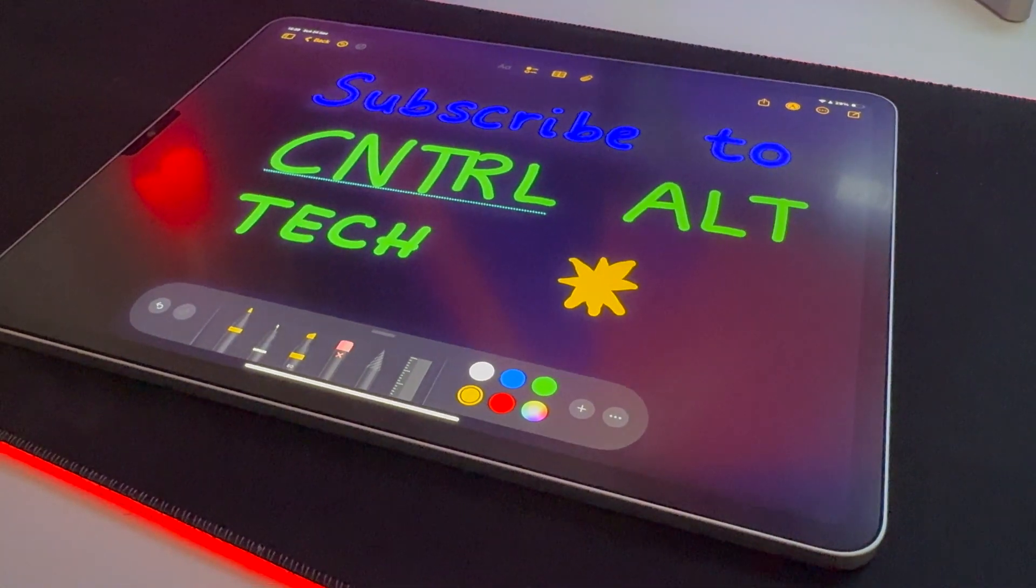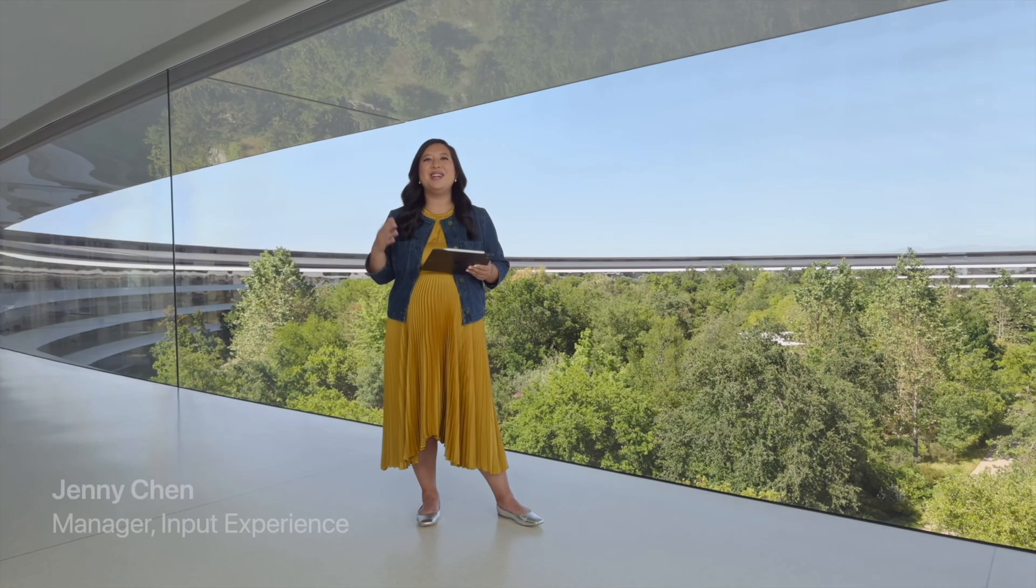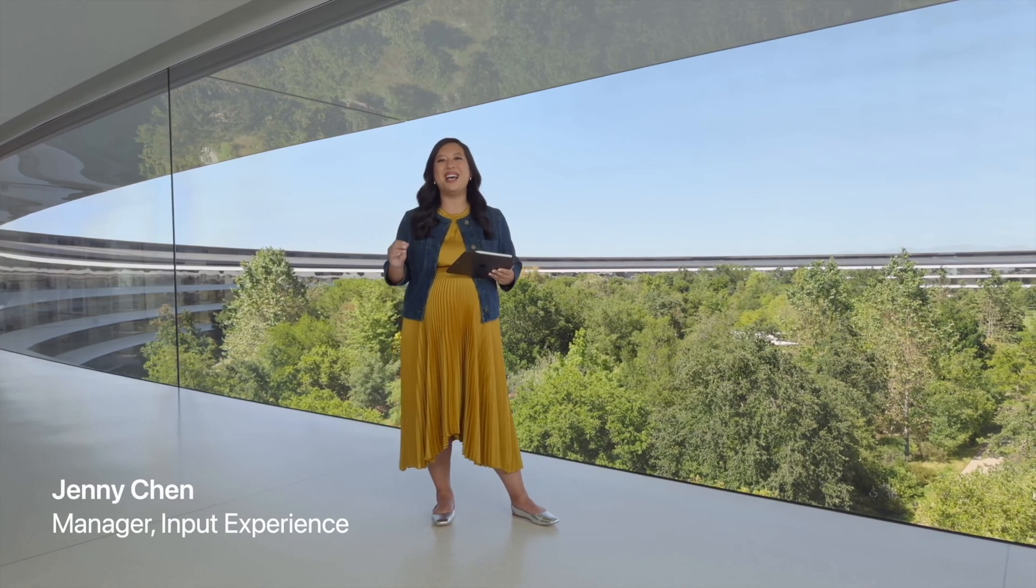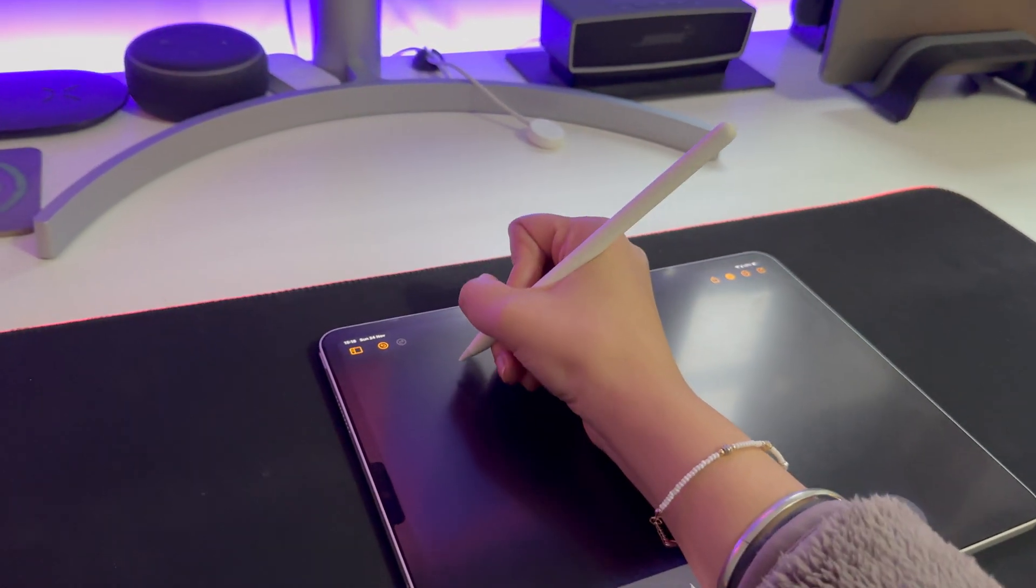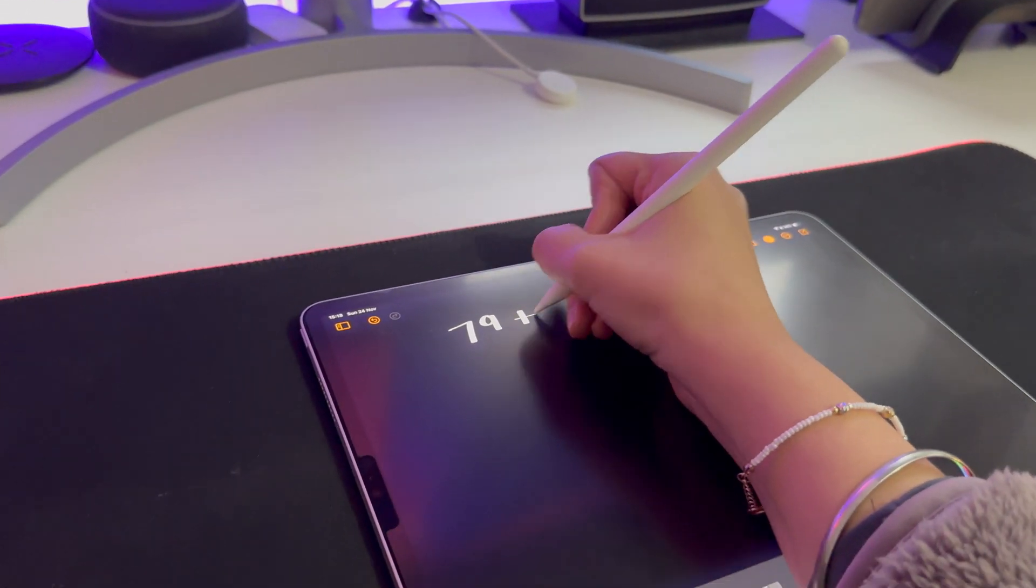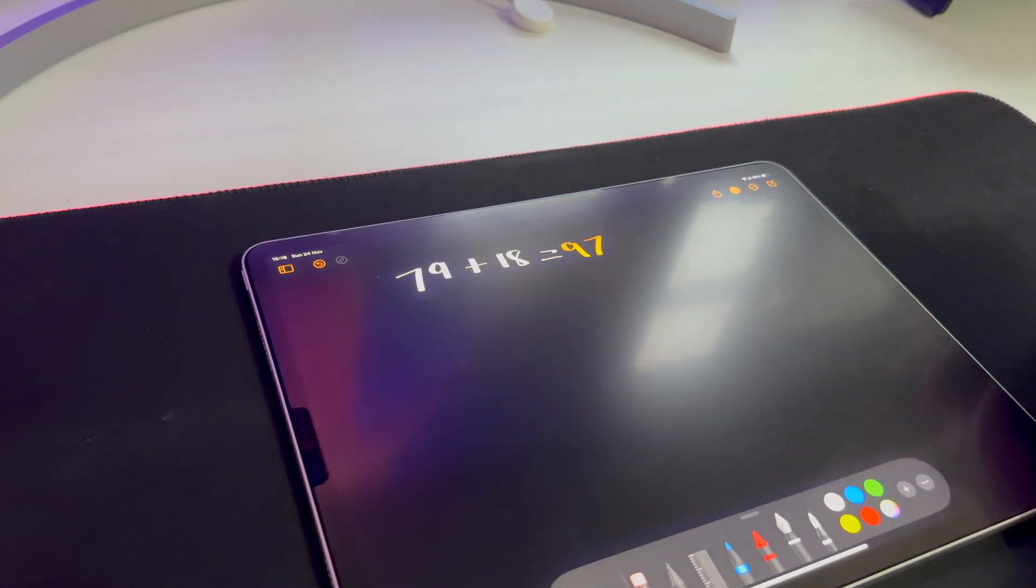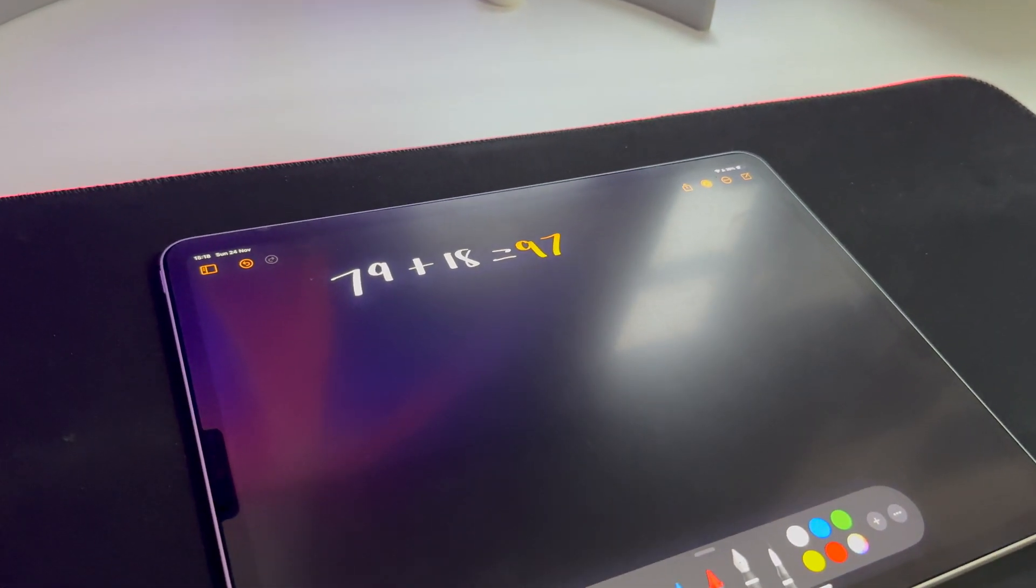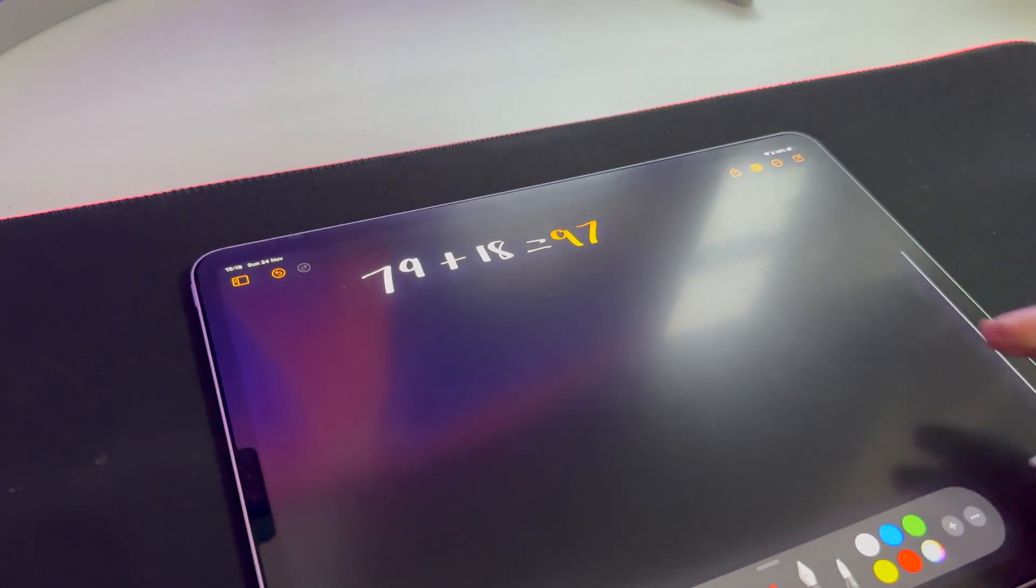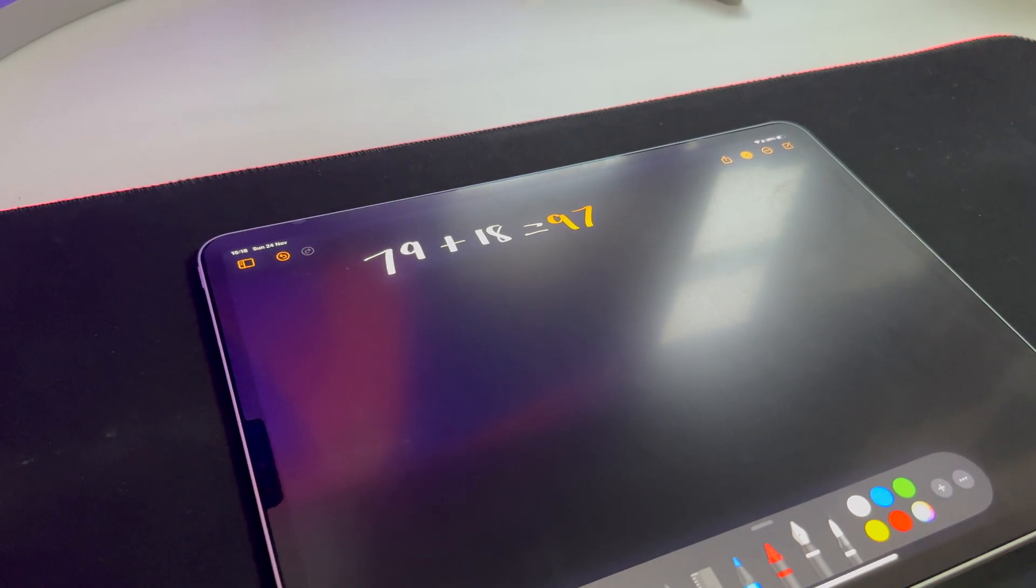So guys, let's talk about Math Notes, and thank you so much for those people that have stayed to the end of the video to see my favorite feature on iPadOS 18. So guys, this Math Notes feels like sorcery. I mean, I wish we had this when we were growing up. So as you can see, it works out the sum in real time. You just have to write down a sum and it works it out like that. I mean, this is absolutely magic. I feel like Dumbledore right now.